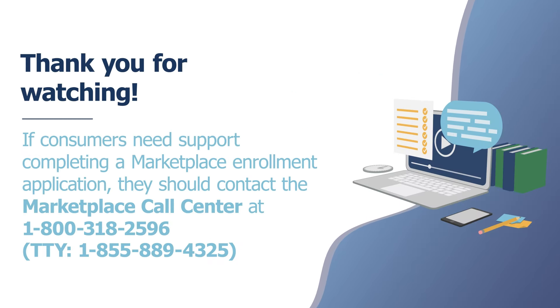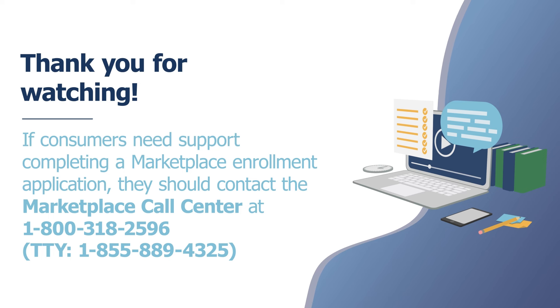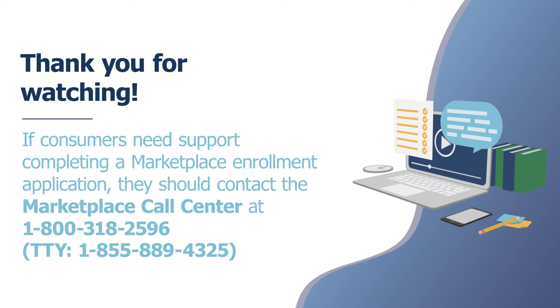If you haven't already, we encourage you to watch our other video for a full walkthrough of the Streamlined Healthcare.gov application Seeking Financial Assistance, linked in the video description below. If a consumer needs additional support in estimating their expected yearly income, they should contact the Marketplace Call Center.